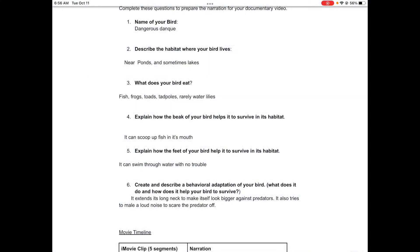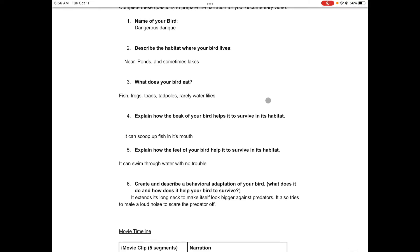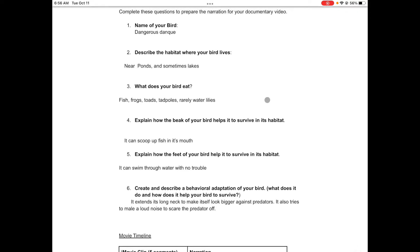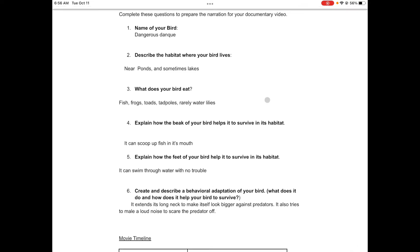So again, a quick rundown of how you're doing your narration for your bird documentary in iMovie. The first thing is you want to make sure that you have all of your questions done.